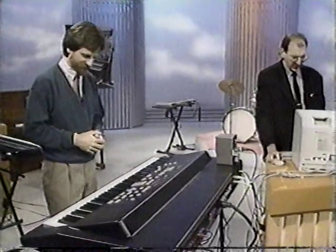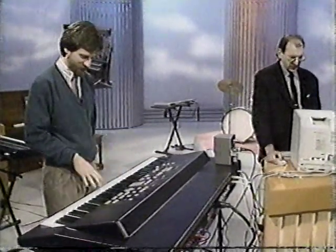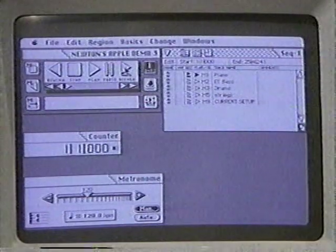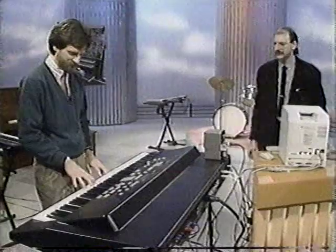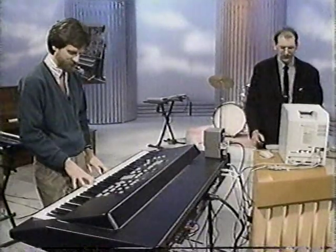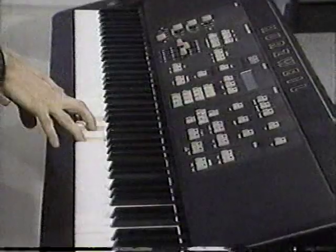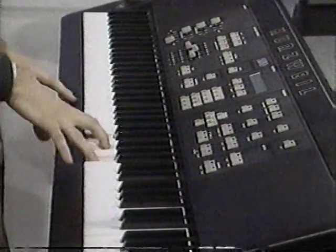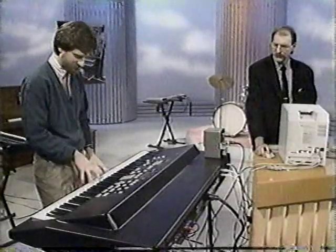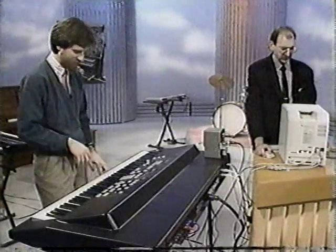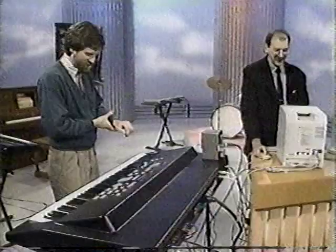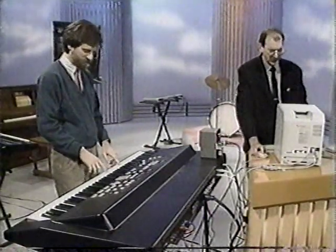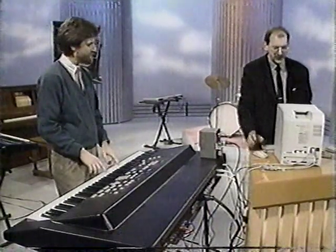We'll start with the piano. We'll try something real simple from grade school days. That's real good. Now help me out with a drum beat. What would be a good drum beat? I'll give you four beats and we'll start.